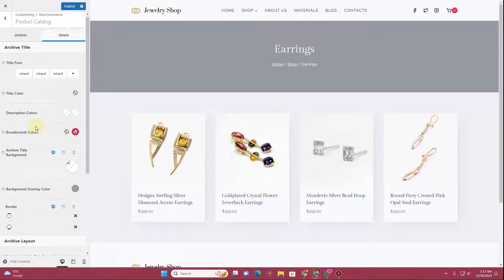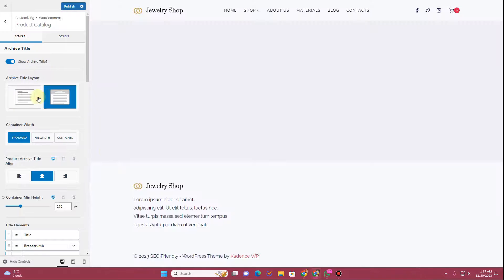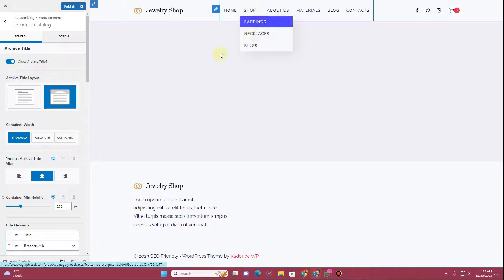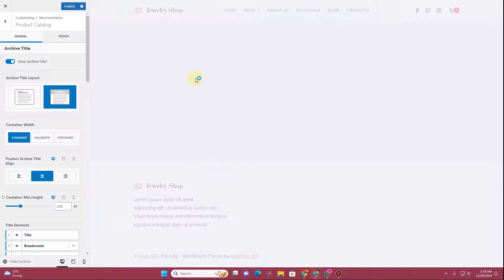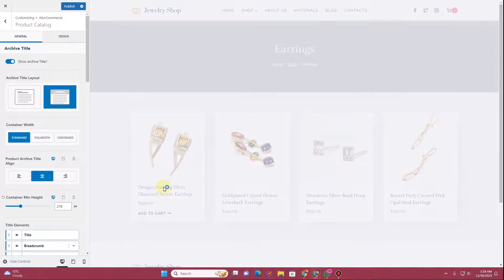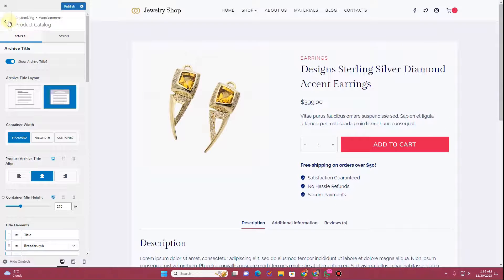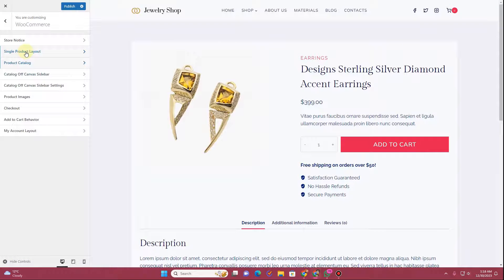There's also a Design tab where you can customize the styling for the archive page. Now that we've gone through all the archive settings, let's open the single product page. I'll click on one of these products — this is the single product page. I'll go back and click on Single Product Layout.